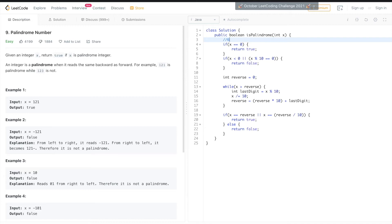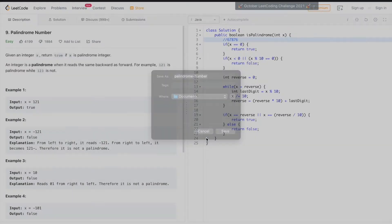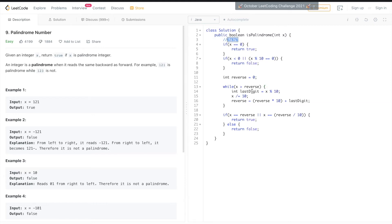For example, take the number 67876. The number x starts greater than 0, so we begin extracting digits. The last digit is x mod 10.